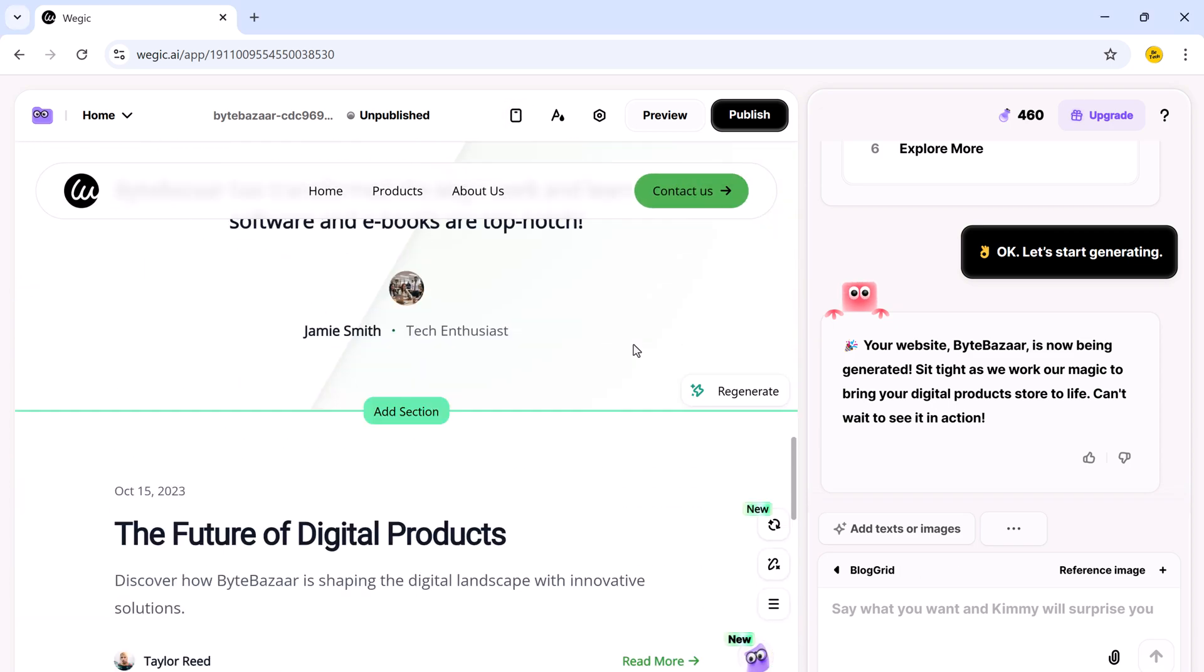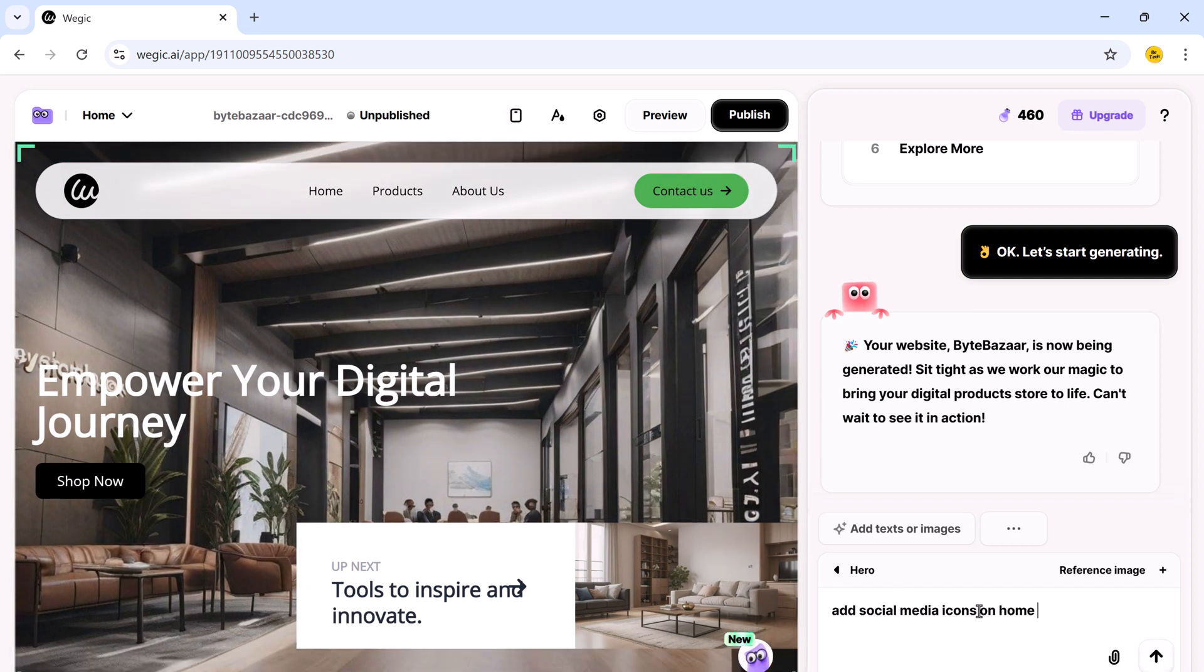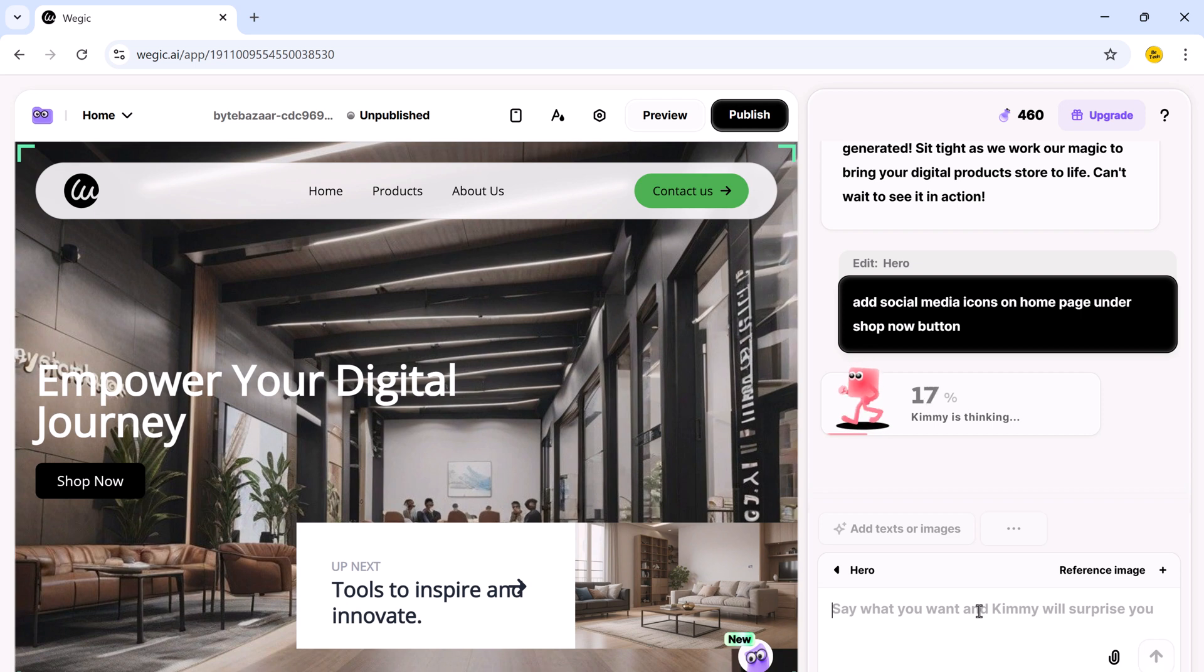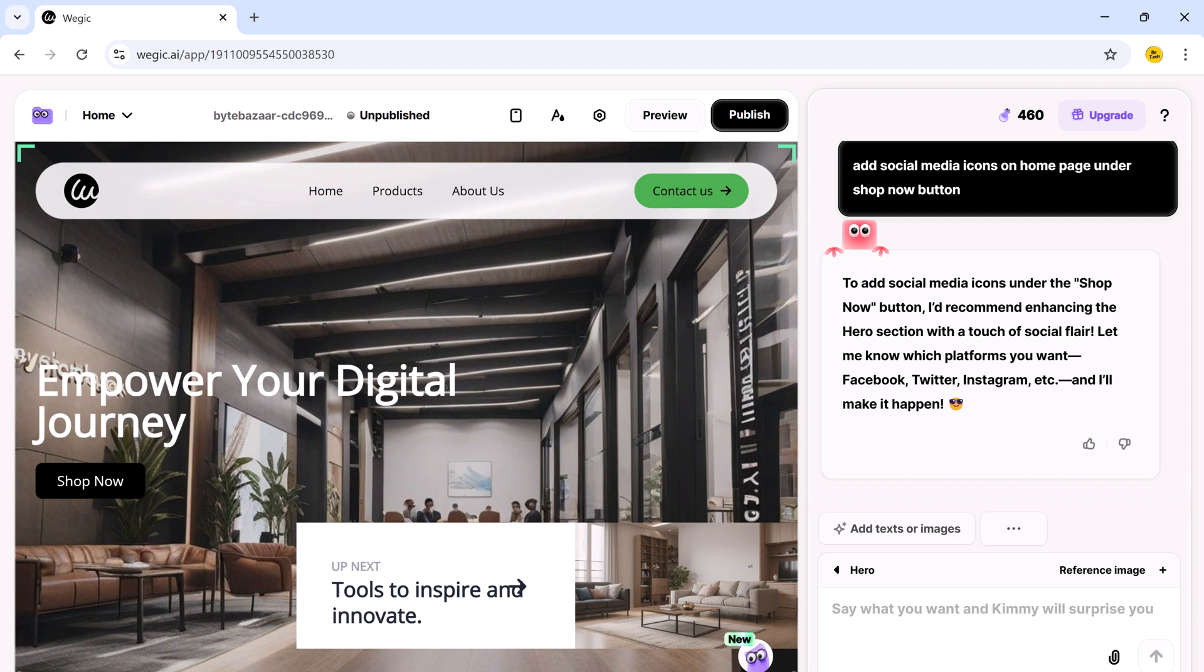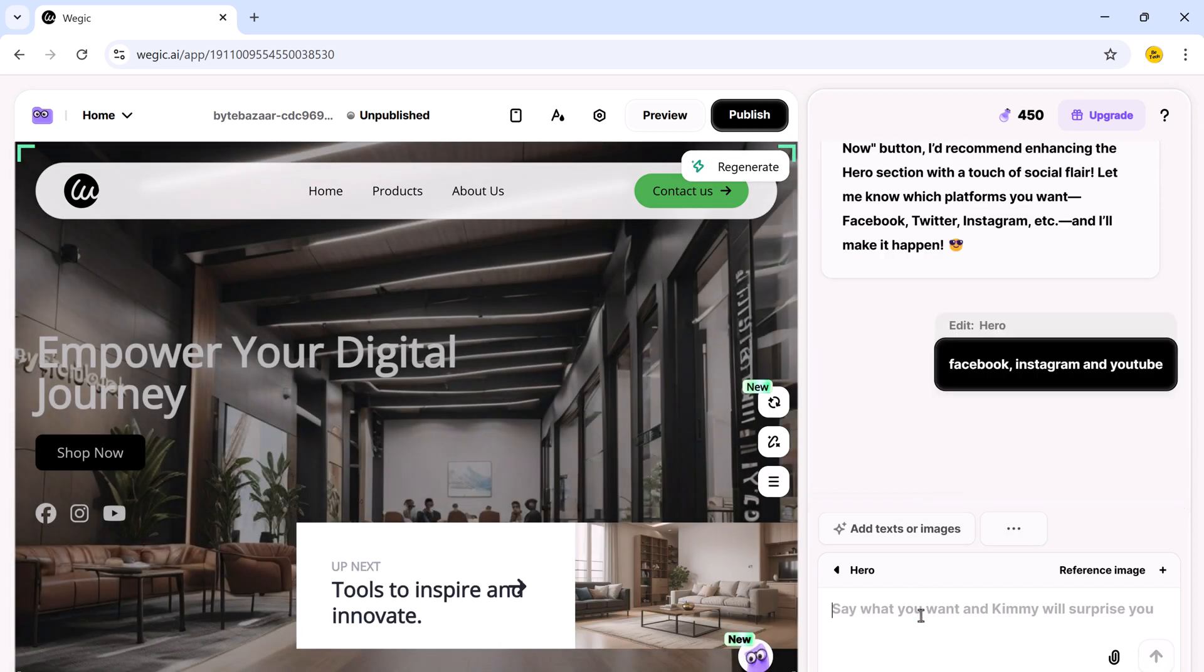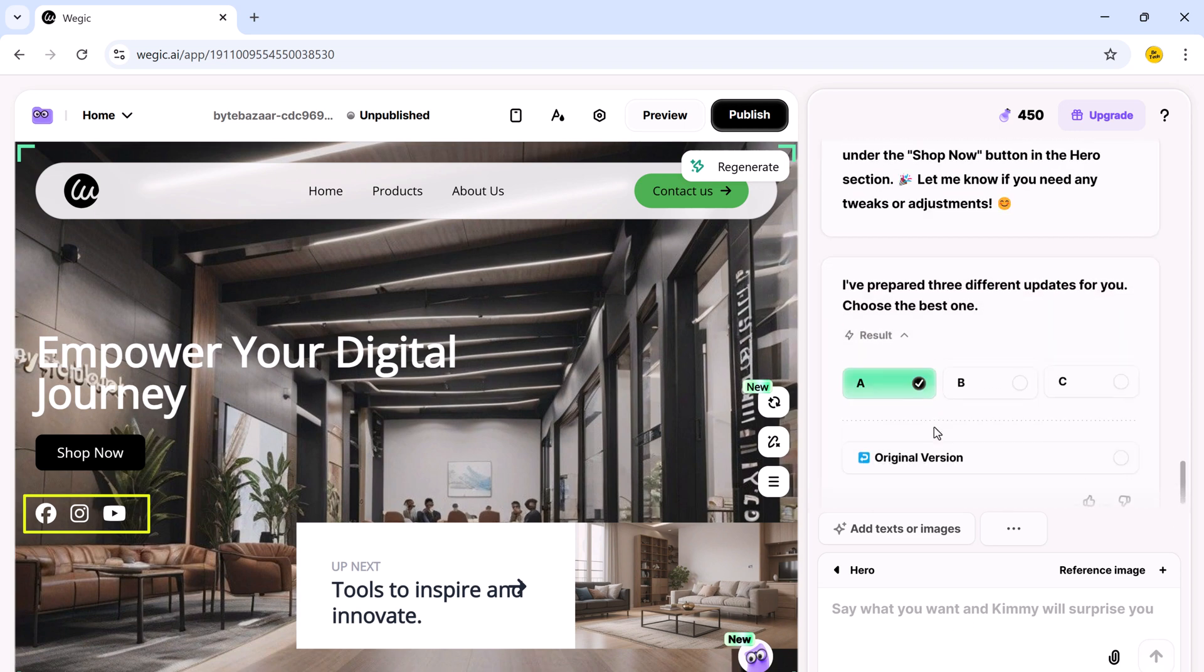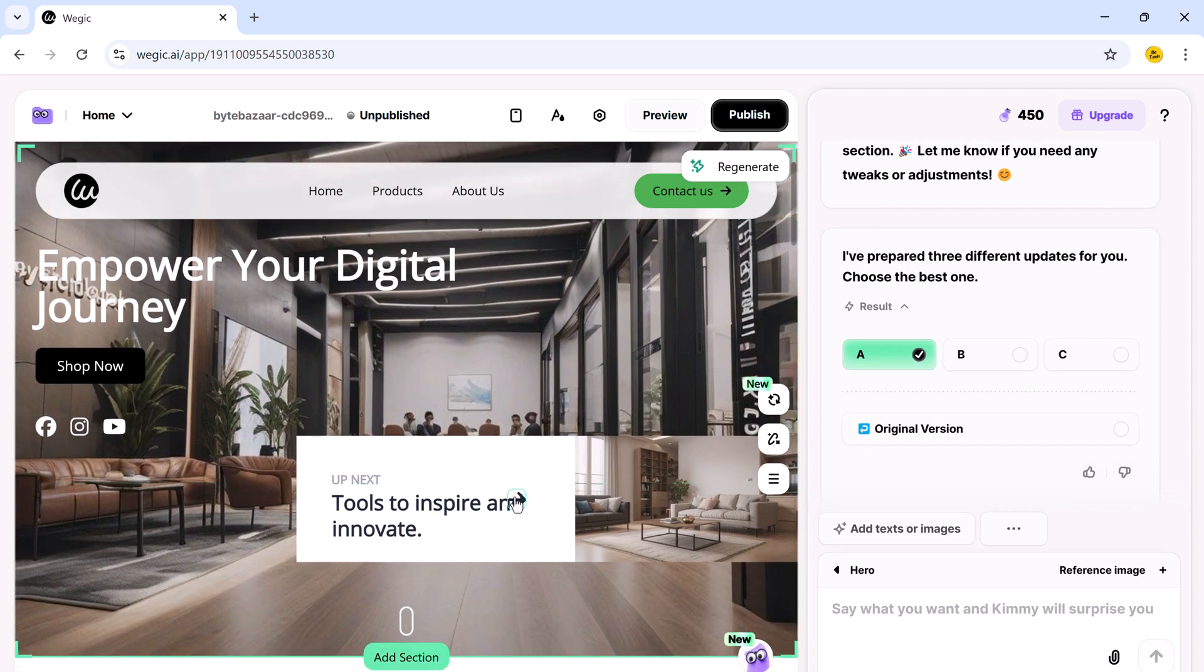Now let's say I want to add social media icons to the homepage. So I type, add social media icons on the homepage. Magic then asks, which platforms do you want icons for? I reply with Facebook, Instagram, YouTube. Hit enter and done. Just like that, the icons are generated and added to the homepage. And they are not just icons. They are styled to match your theme and fully clickable.